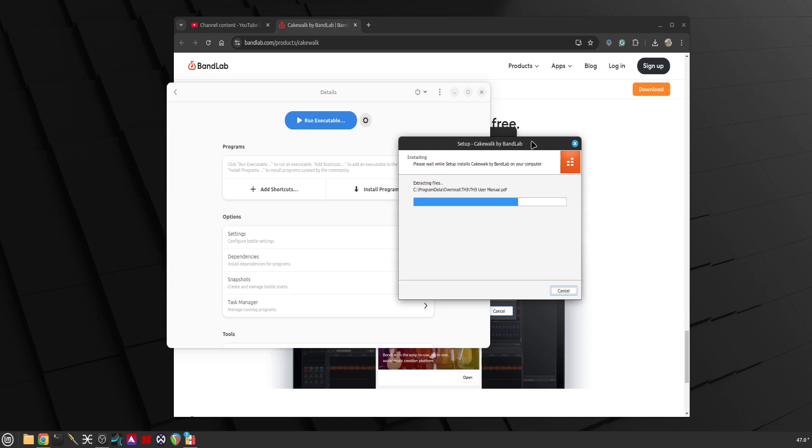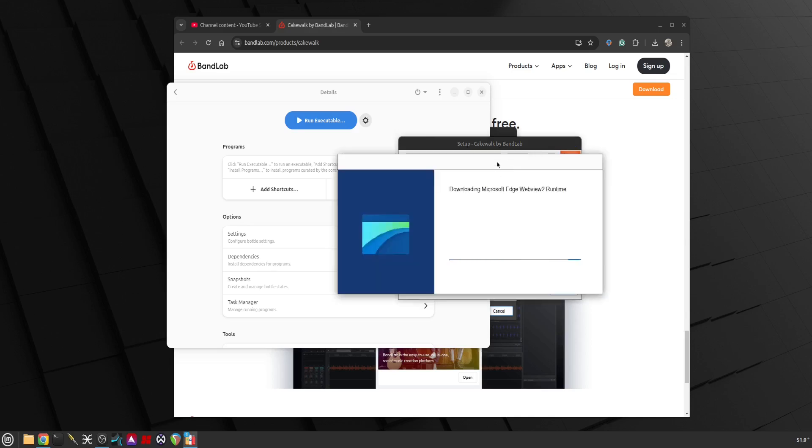The only question remains: once we install it, are we able to record audio and also how the latency is? Can we get very low latency or low enough that we can record audio? We shall find out.